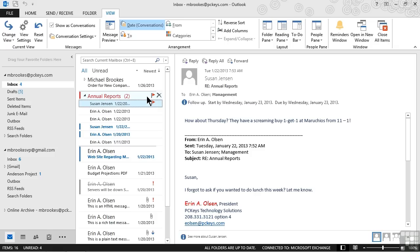One interesting and important thing to know is that conversations can actually be tracked across folders. In other words, if we have messages in the inbox and also things that we have sent or that have been filed away in other folders, they will all show up as part of the conversation. That is, as long as conversations have been configured that way.